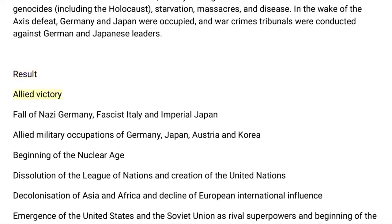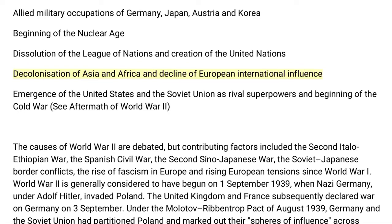The result was Allied victory and the fall of Nazi Germany, Fascist Italy, and Imperial Japan. This was followed by Allied military occupations of Germany, Japan, Austria, and Korea, the beginning of the nuclear age, the dissolution of the League of Nations and creation of the United Nations, decolonization of Asia and Africa, decline of European international influence, and the emergence of the United States and the Soviet Union as rival superpowers and the beginning of the Cold War.